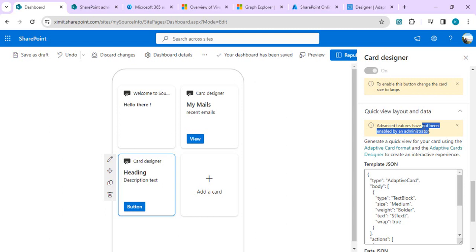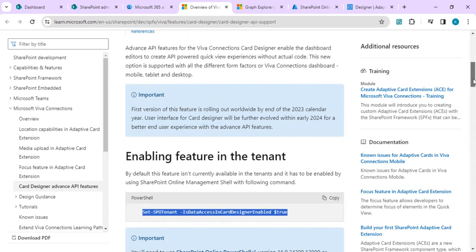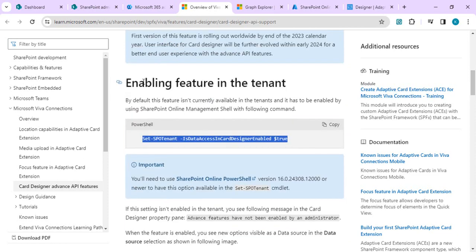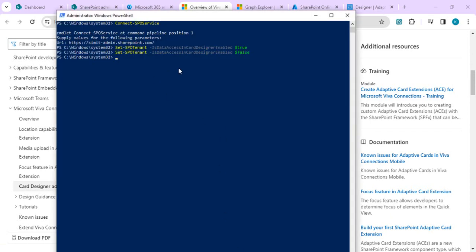That property will allow us to tie the card designer with any data source, which could be a SharePoint site or any MS Graph API. The setting is: Set-SPTenant -DataAccessInCardDesignerEnabled $true. I'll copy this and run it in my SharePoint PowerShell. Once it's set to true, the new API feature will be available for my card designers.